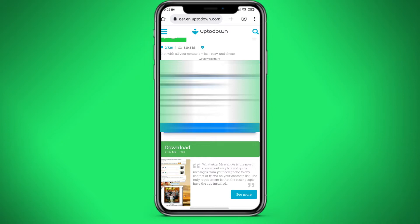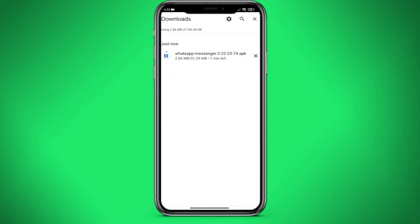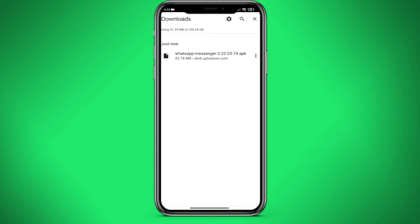Click on the big download button and wait for the file to download. Click on details and wait until the file is downloaded. The file is now downloaded.